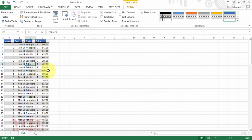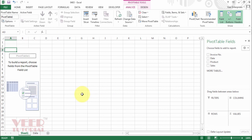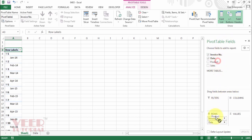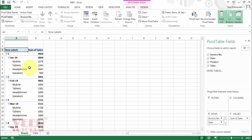Now we want to create a pivot table in which we can see the invoice number, date, and the total of the invoice. First we will create the pivot table by clicking Insert and then Pivot Table, then move to a new worksheet and press OK. Now we have the pivot table on the left side and the pivot table field pane on the right side. We will move the invoice number to the rows, then the date, then product, and move sales to values.